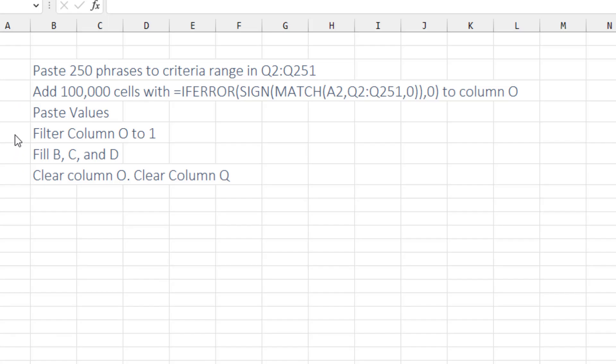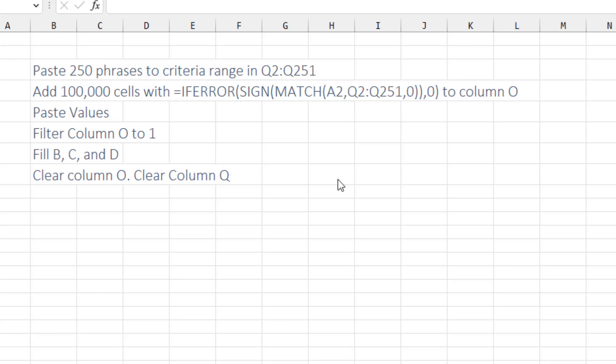You know, maybe I should just abandon the Advanced Filter. Put the criteria values in. Use this in a new column O to get zeros or ones. Paste values. Filter that column to the ones. Fill B, C, and D. Clear O. Clear Q. And just be done with it.